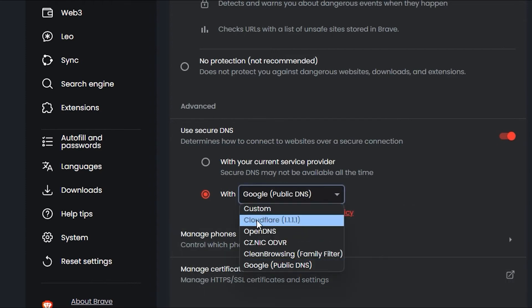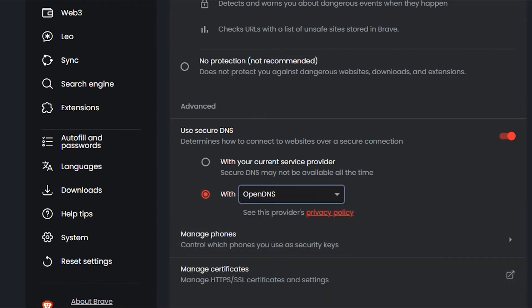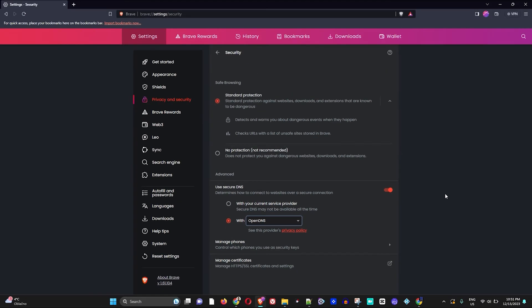And then you just simply go ahead and close out, and that's all there is to it.